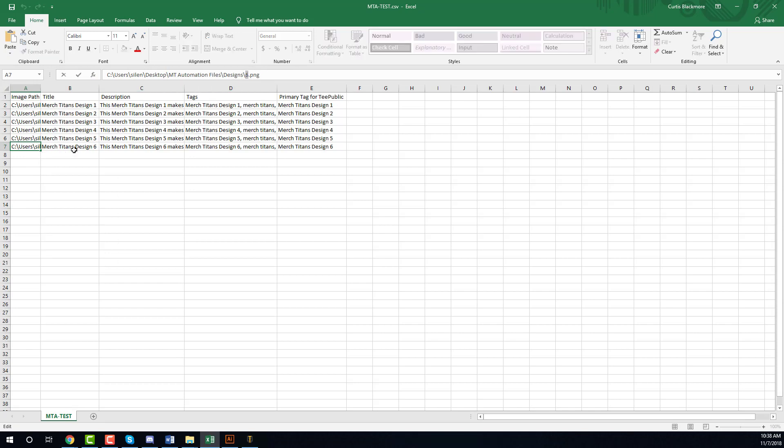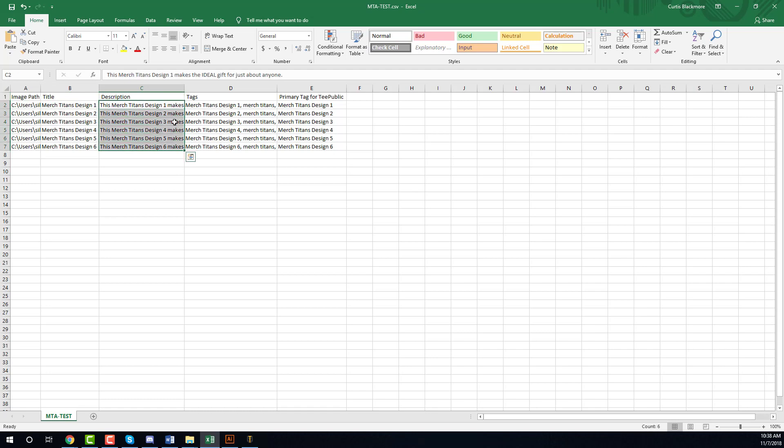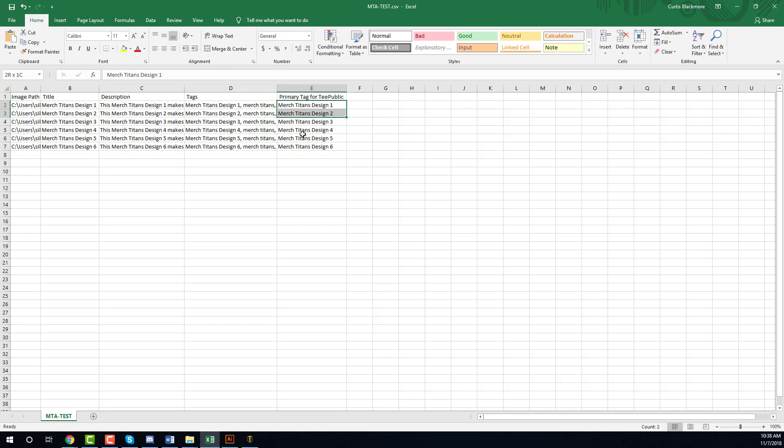I have the image path here, column B is the title of my design - this is all test data. Column C is the description and column D is the tags, and then column E for Teepublic would be the primary tag.